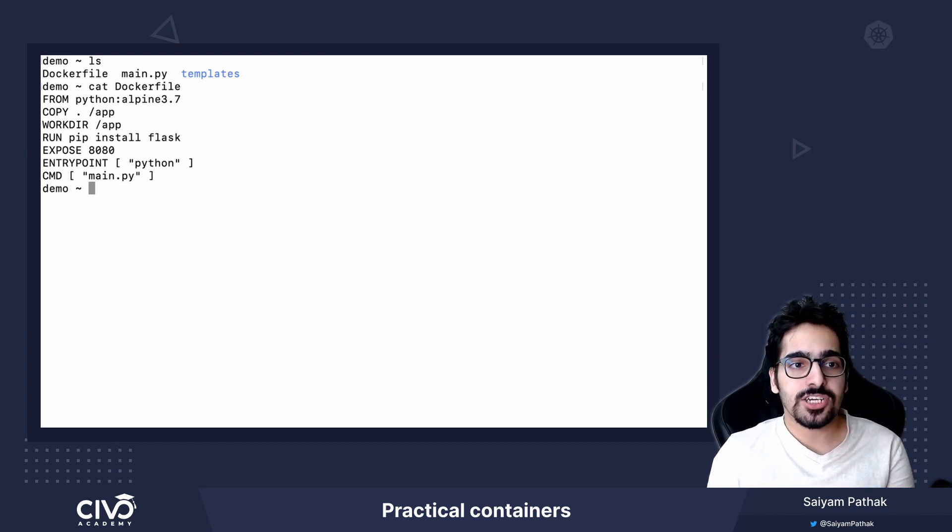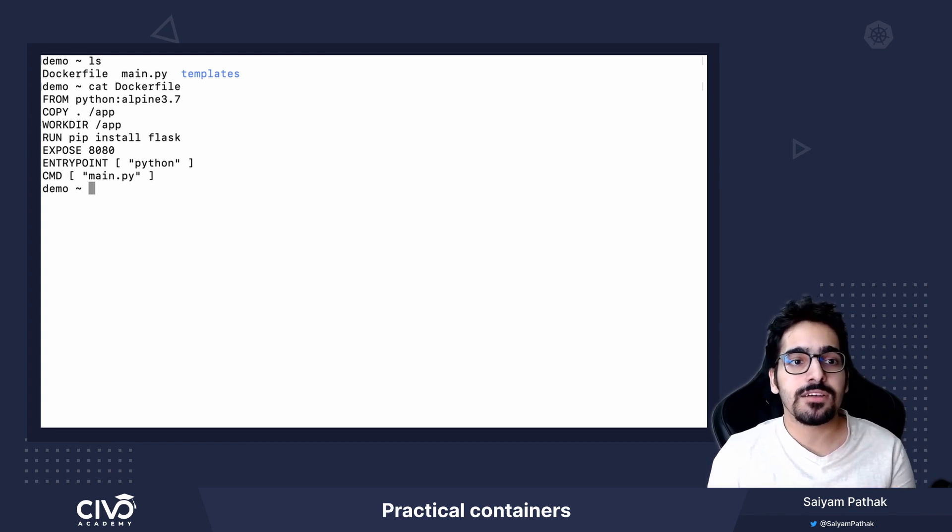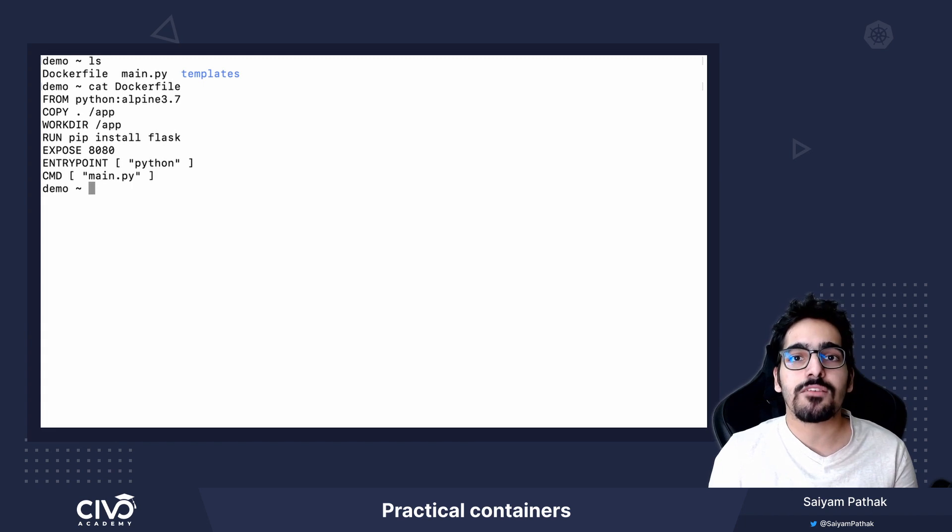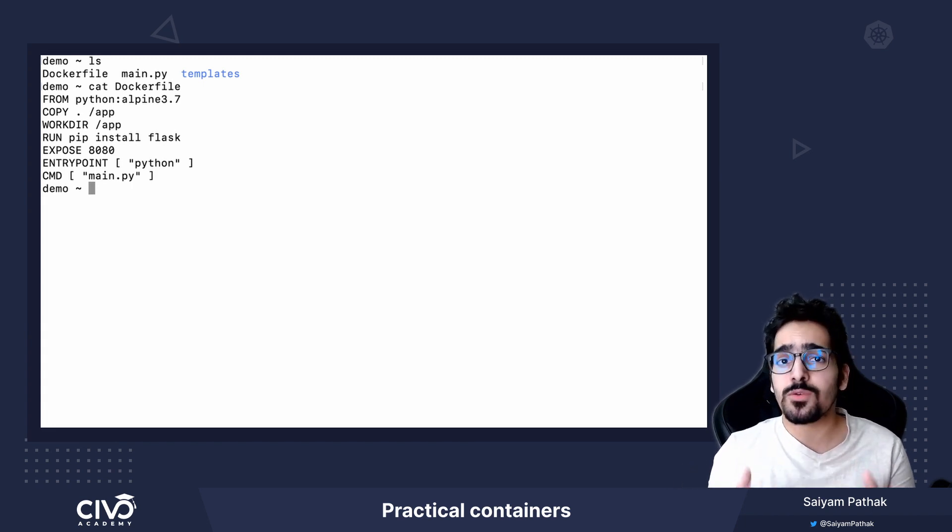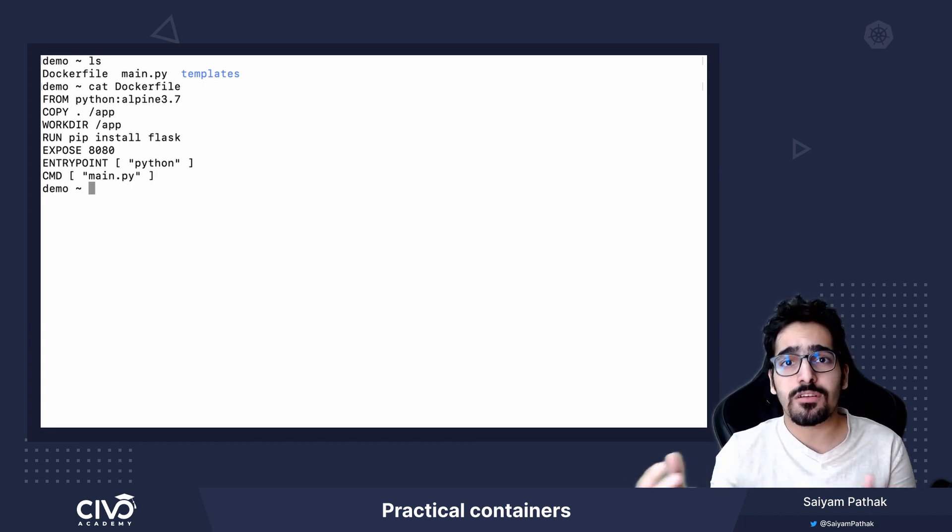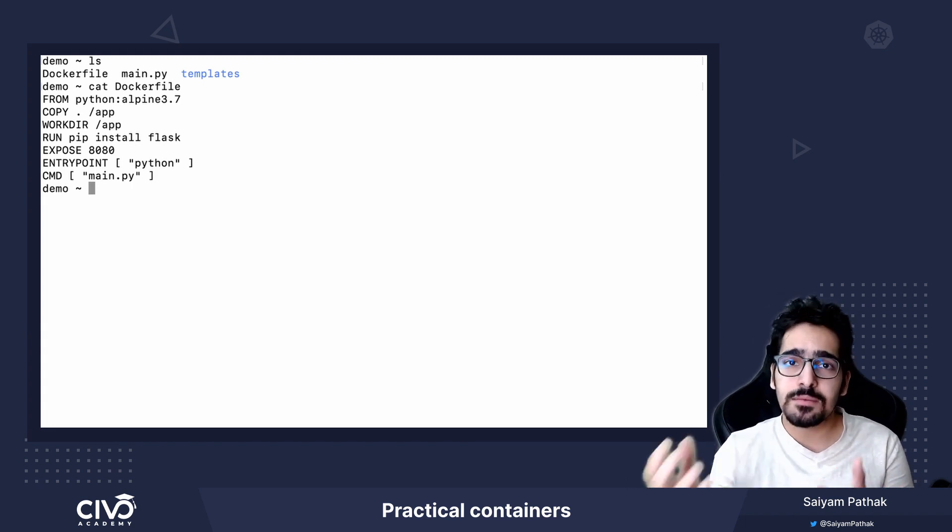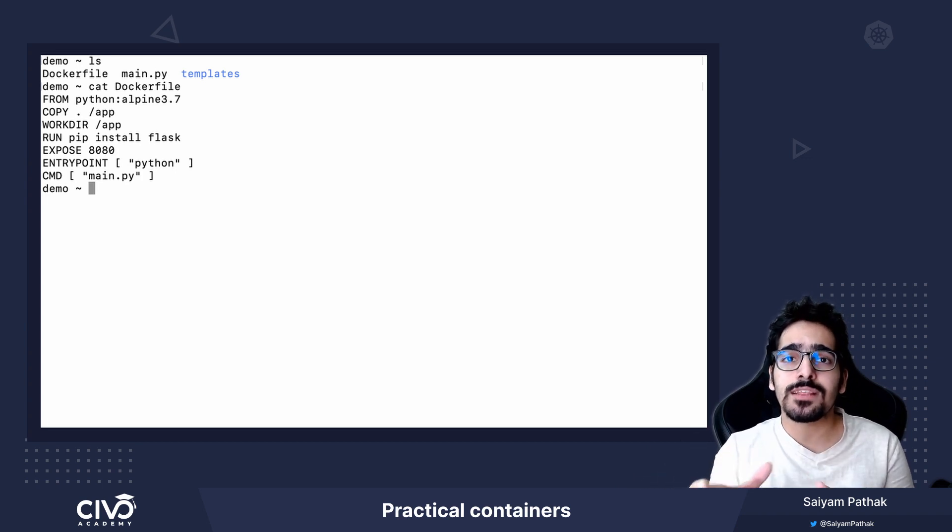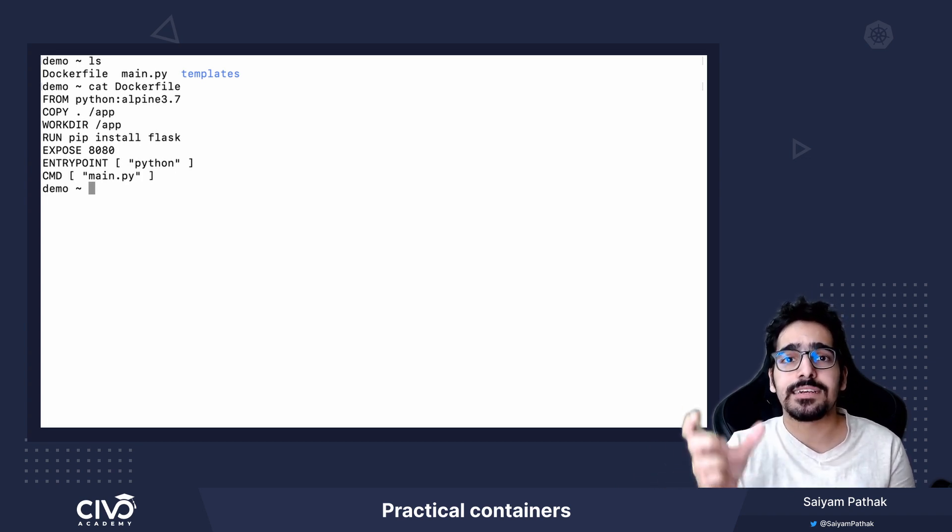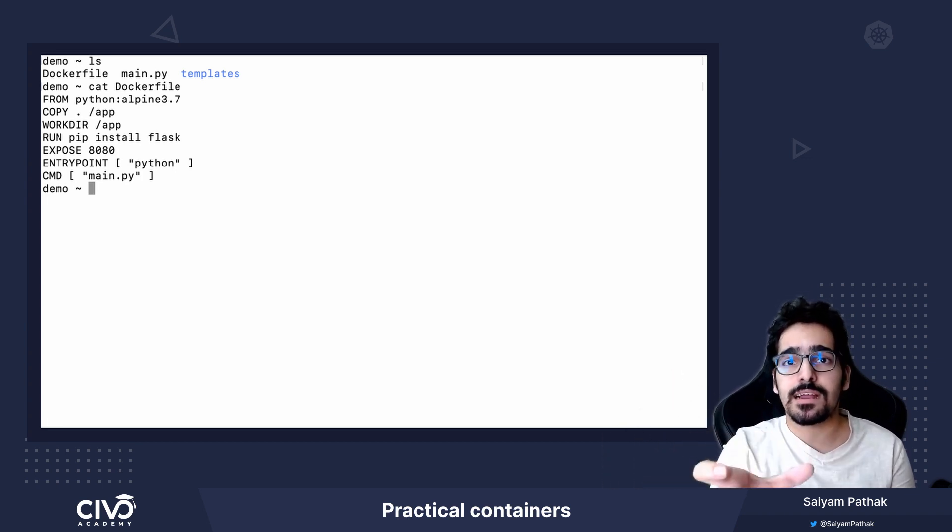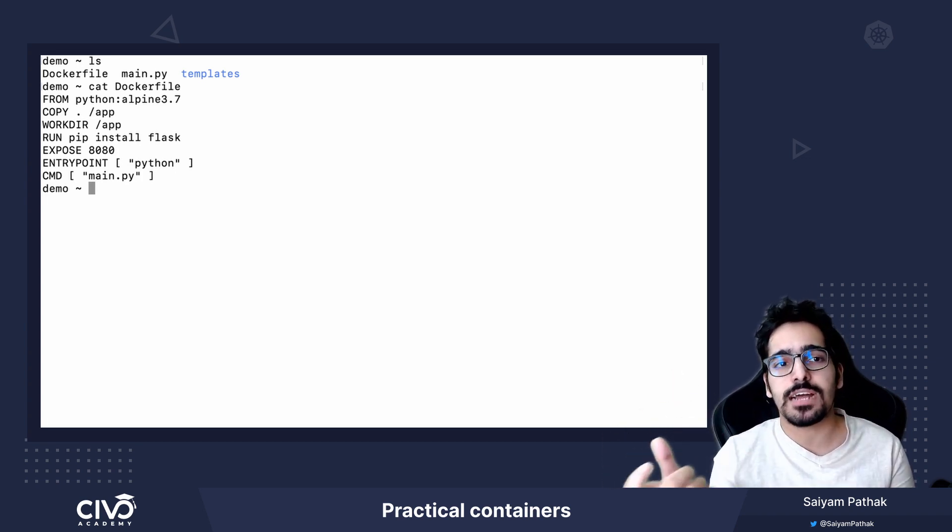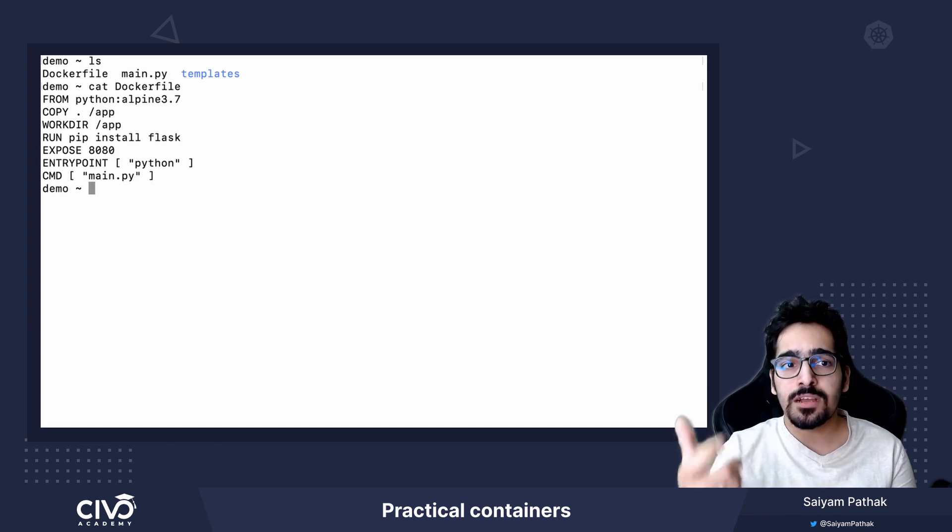RUN instruction will run this particular command which in this case is pip install flask. Now if you are traditionally working on a server, you will do pip install flask. Similarly, if you want to run that inside an image, you will write RUN instruction for that particular command.